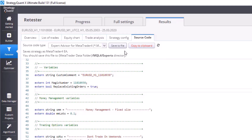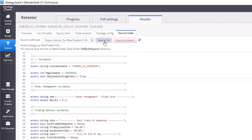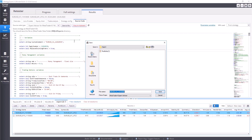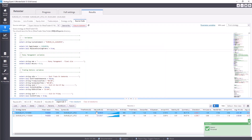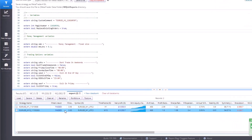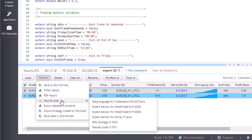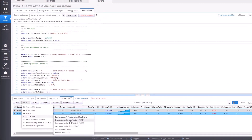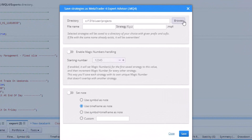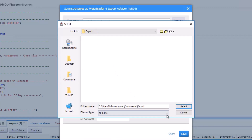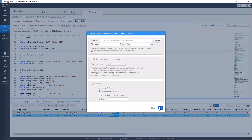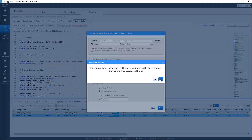To export strategies one by one, choose the code, select MetaTrader 4, click on 'Save to file' and save it somewhere on your computer. Or you can export all strategies at once — mark them all or the ones you want to export, click on 'Save source code', choose MetaTrader 4, choose the directory where you want to save the exports, confirm it, and click save. The exports are now ready and prepared.